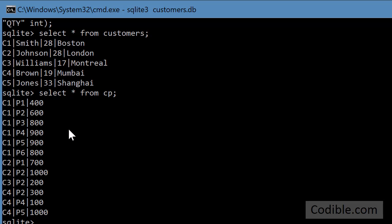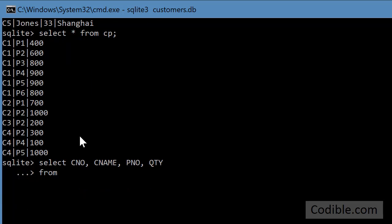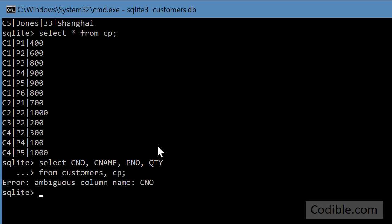So let's say we want to join these two tables. I'll first do it the wrong way and then I'll do it the right way. Select CNO, CNAME, PNO and QTY from customers, CP and I'll just leave it at that.